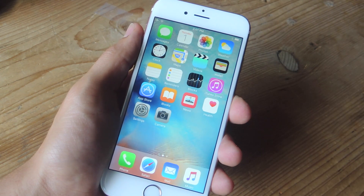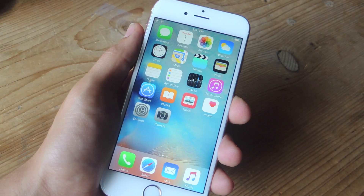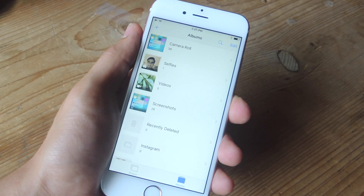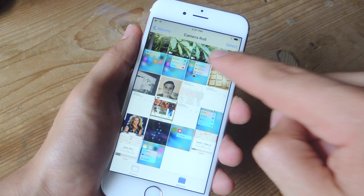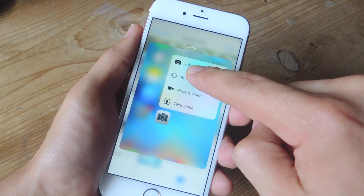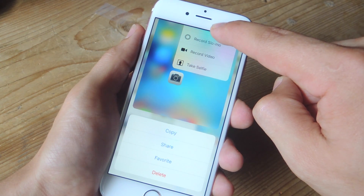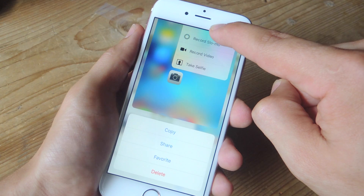But in addition to using the actual icon, inside of the apps — let's go into Photos — you can use 3D Touch on images if you want to preview them, and you can swipe up for additional commands.